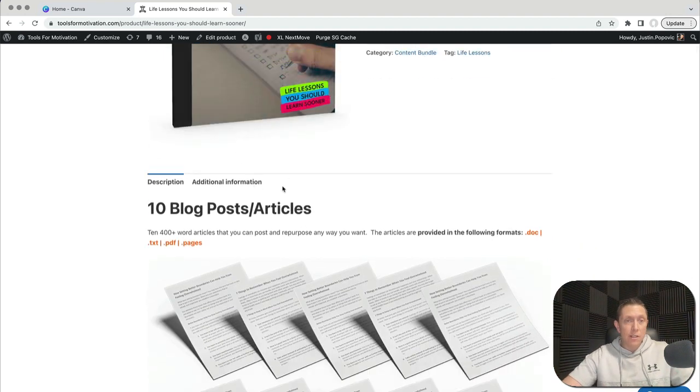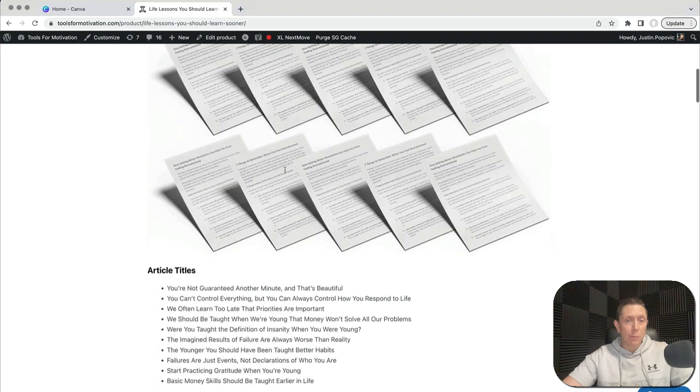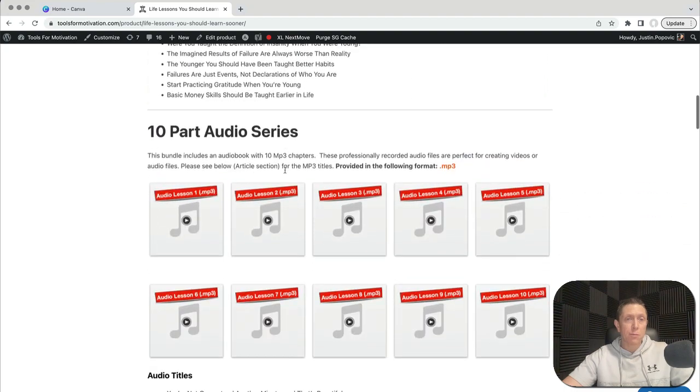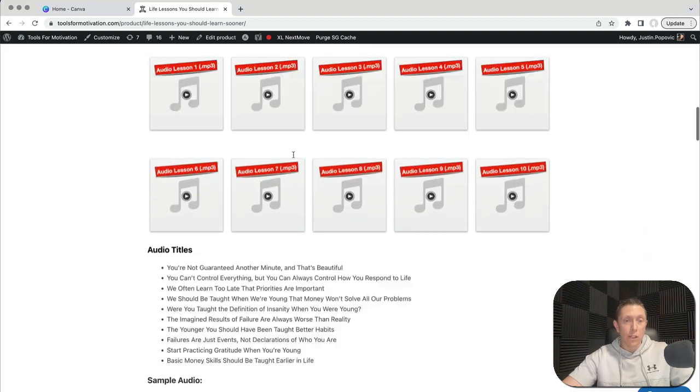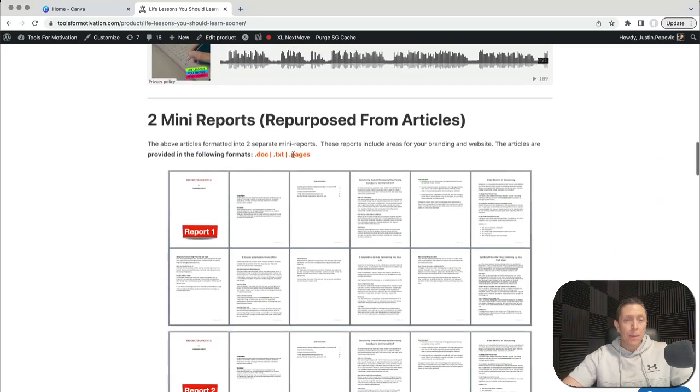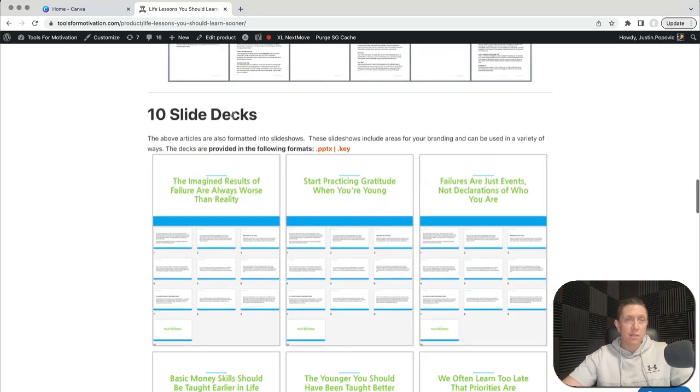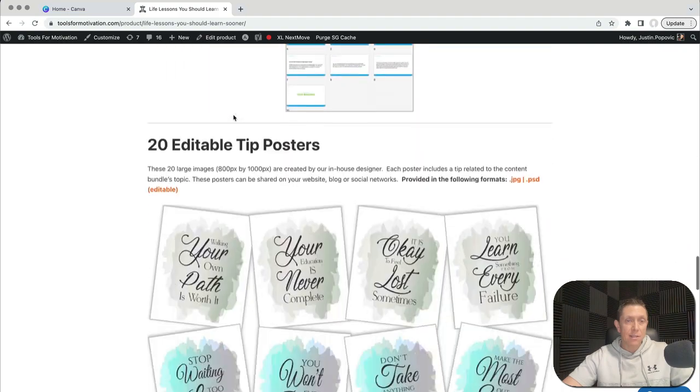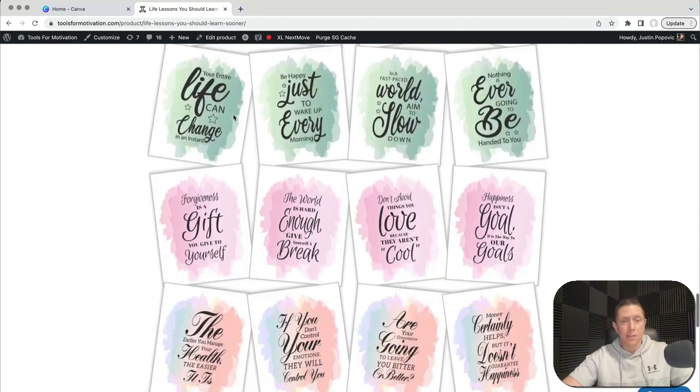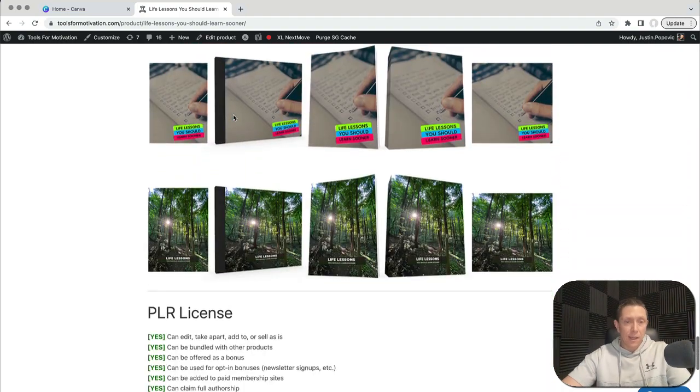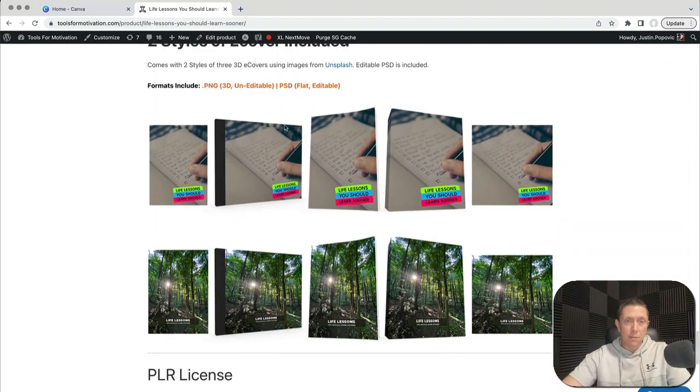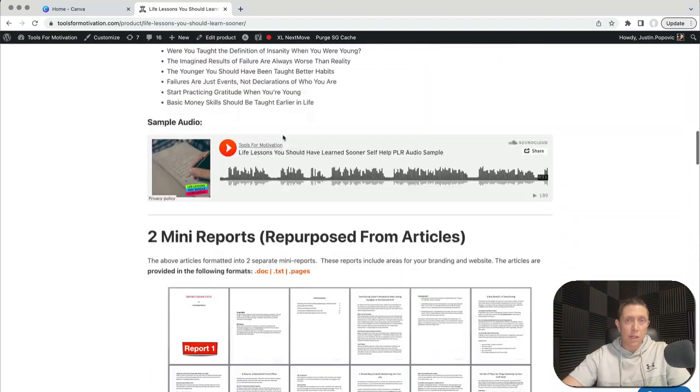I'll just show you here. It's got some pre-written blog posts, pre-recorded audio, done-for-you reports, some slide decks, some graphics, and some e-covers here.